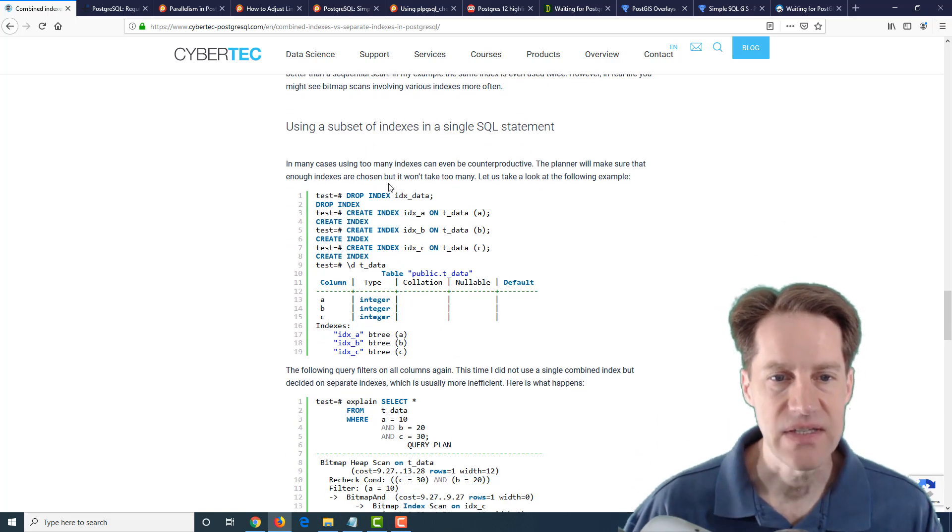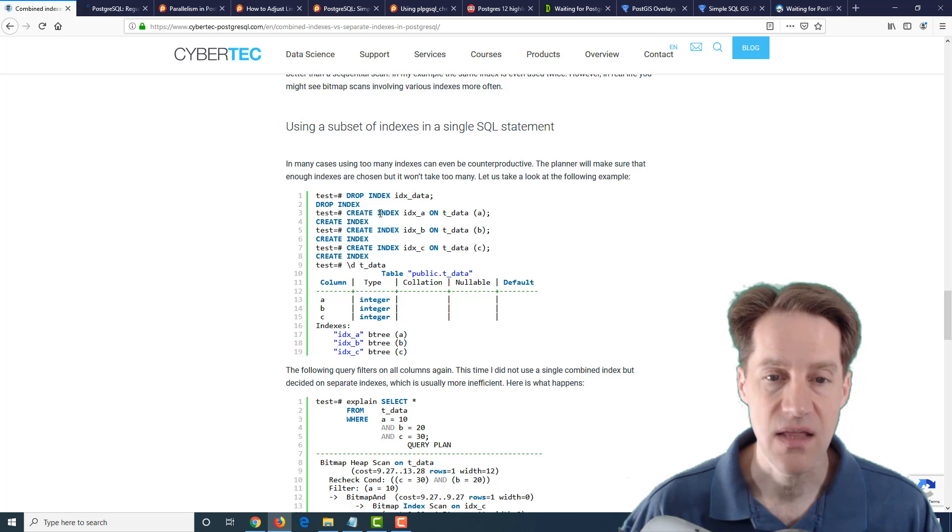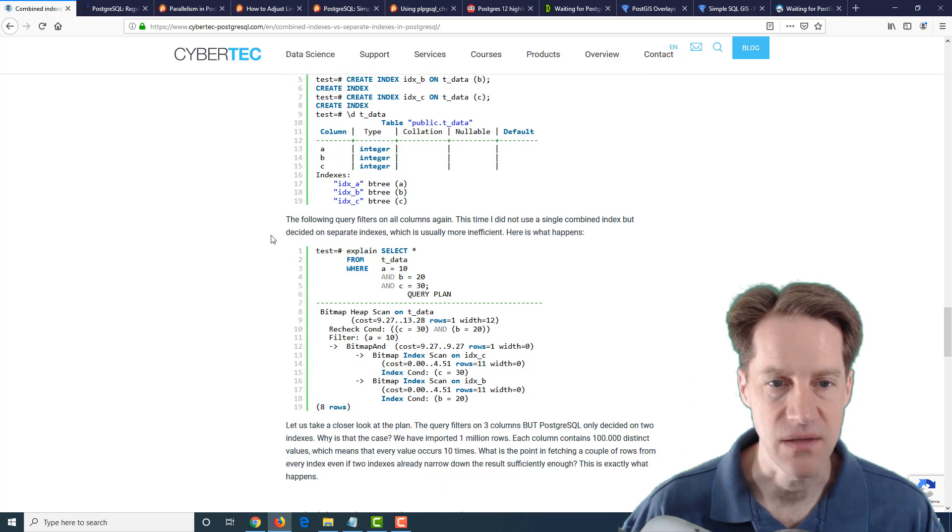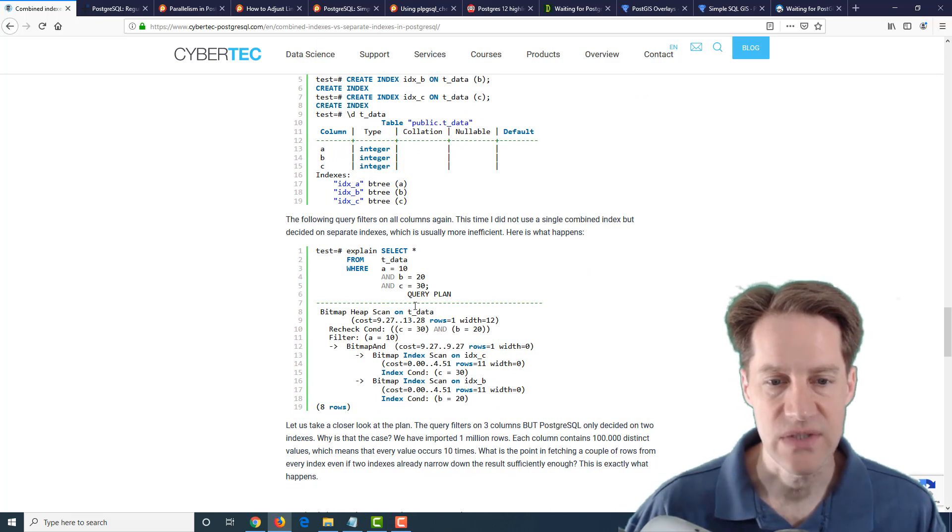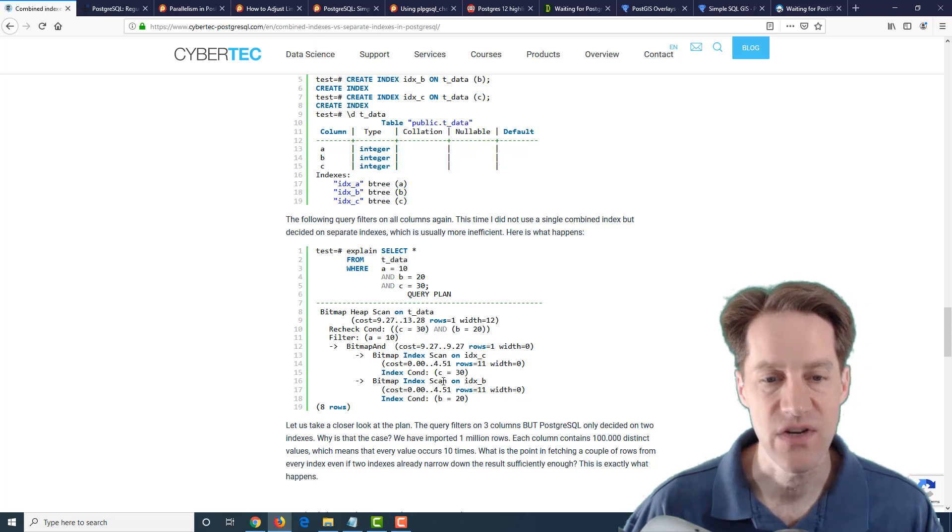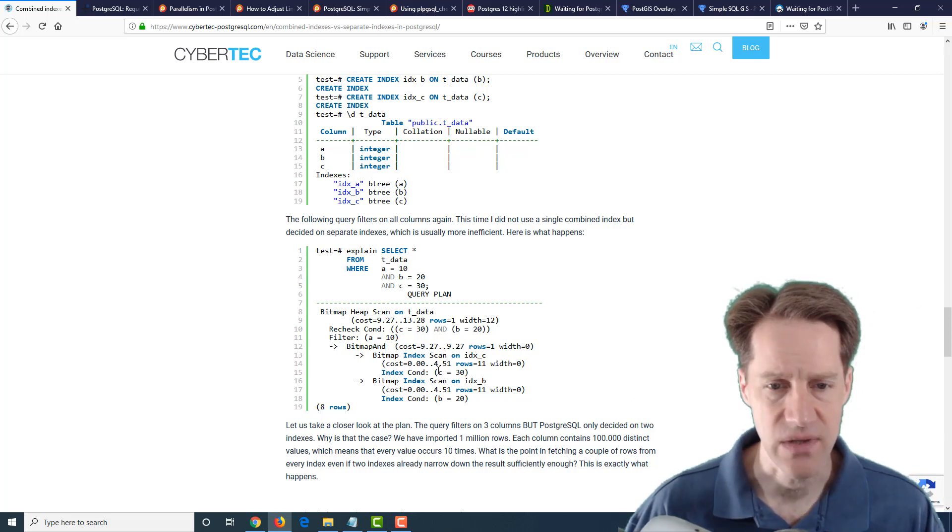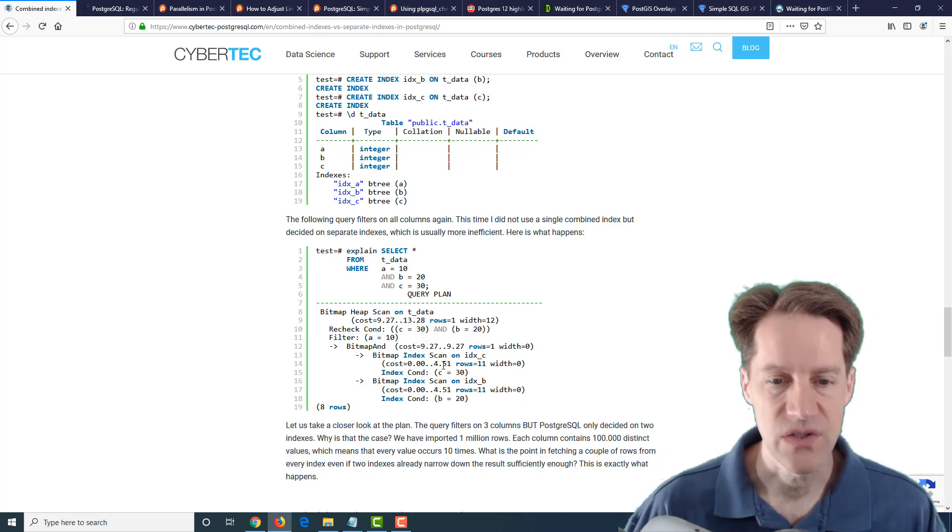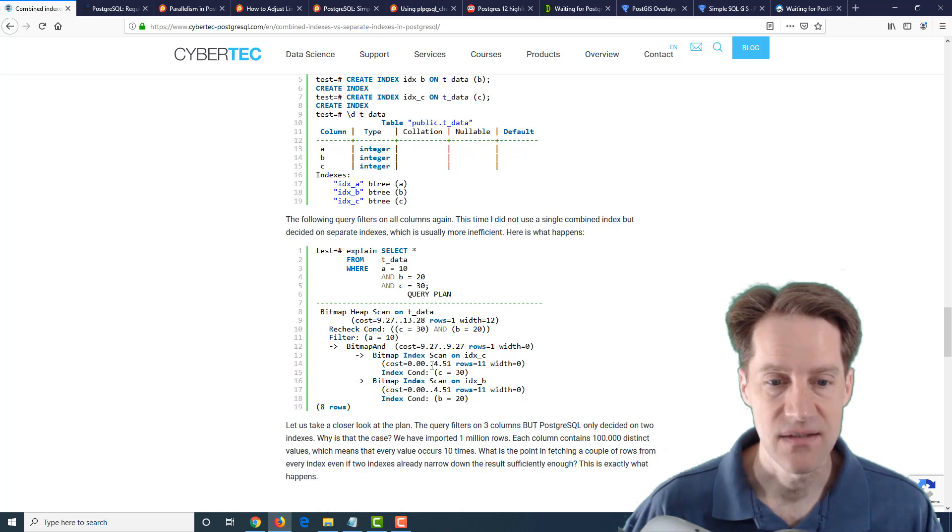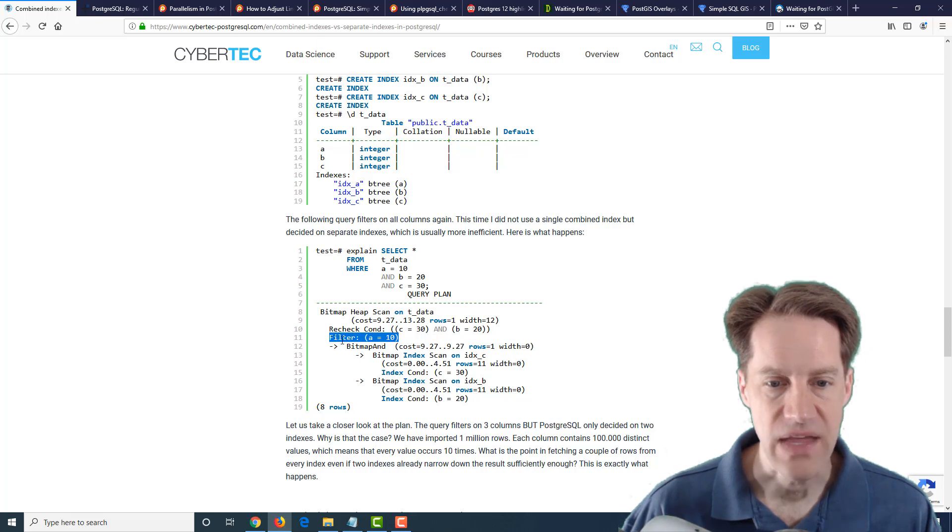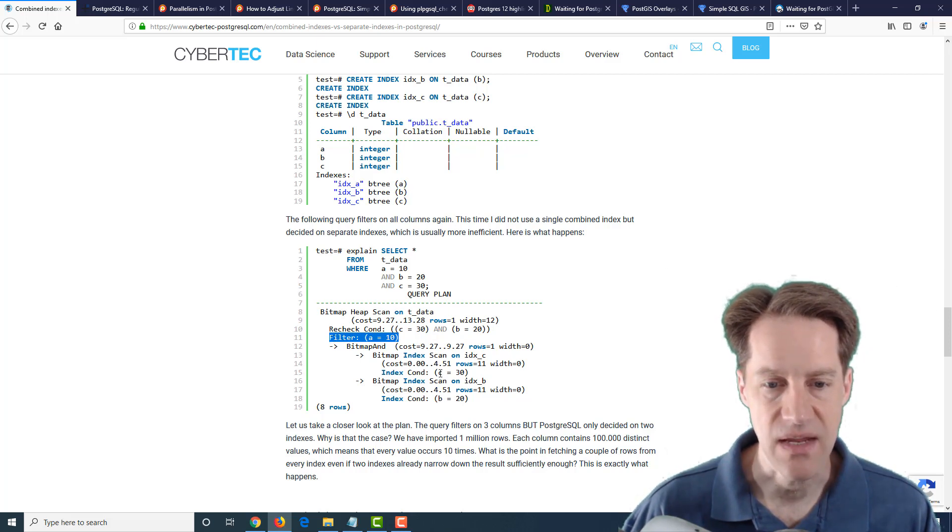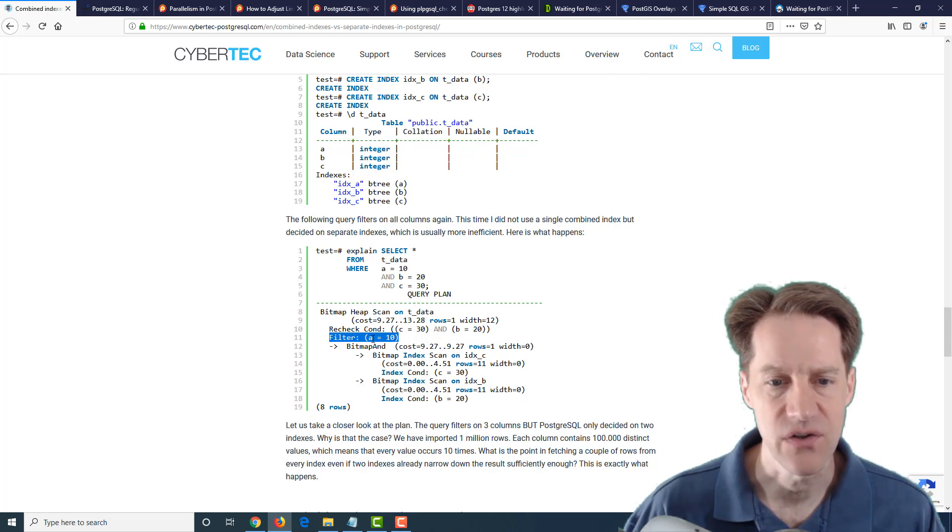And in the last set of examples, they created single column indexes on all three columns. And they did the same search. And of course it can use those index and combines them together. But if you'll notice that it believes it's more efficient not to use all three indexes at once, but it uses what it feels are the two most efficient indexes, combines them together using a bitmap and, and then just does a filter on the index they did not use.